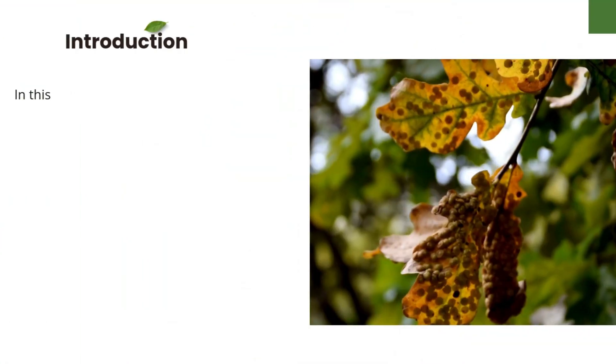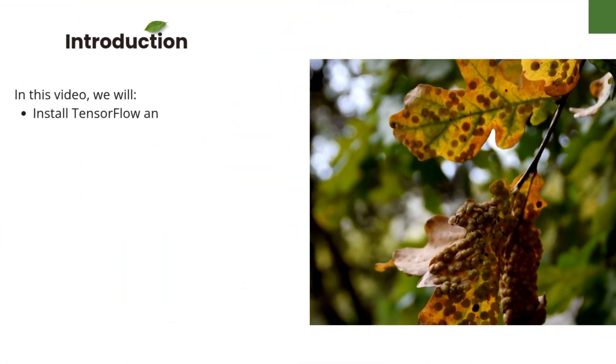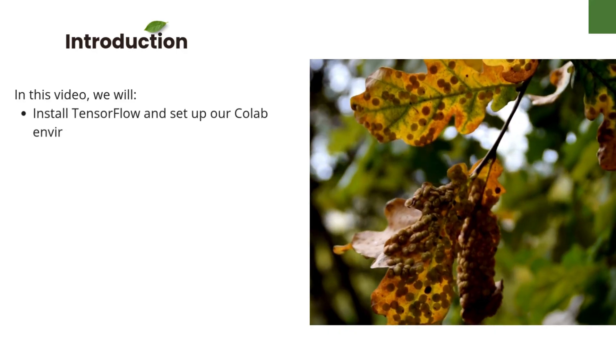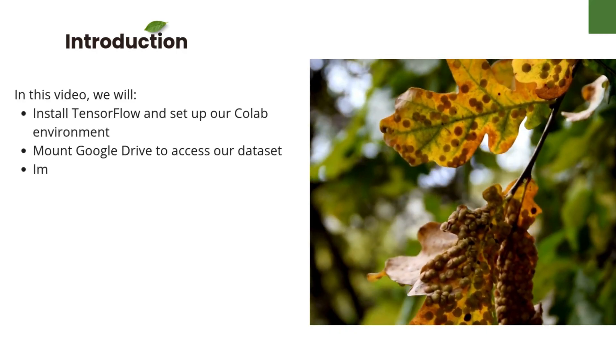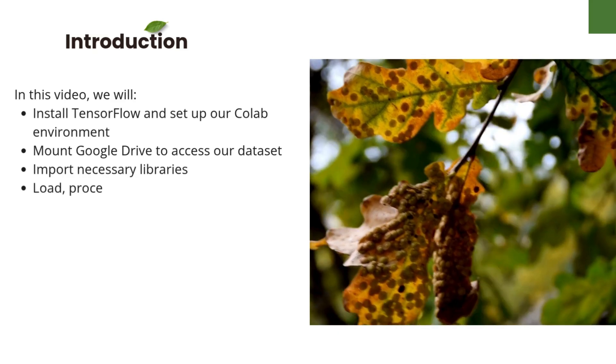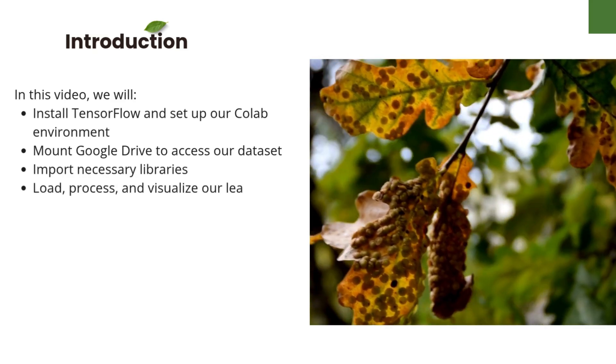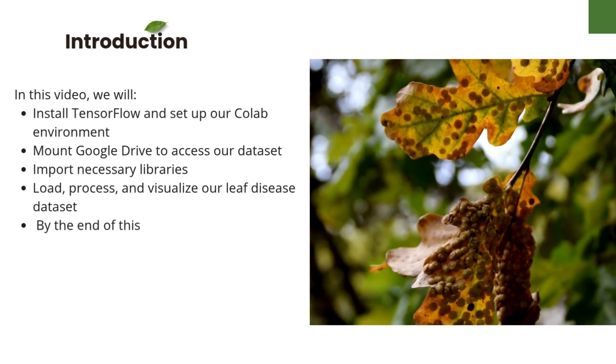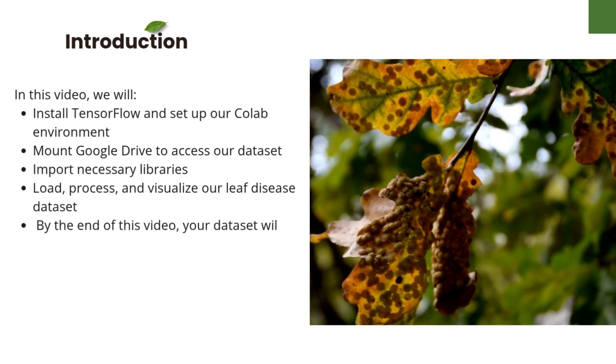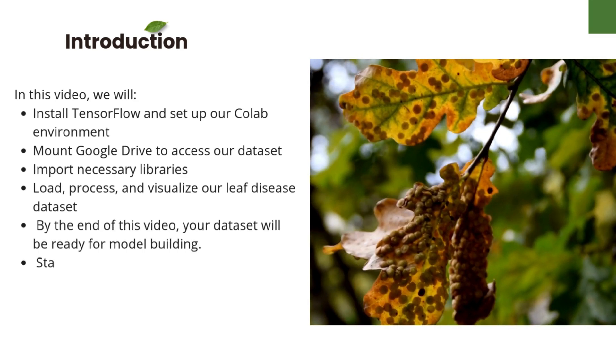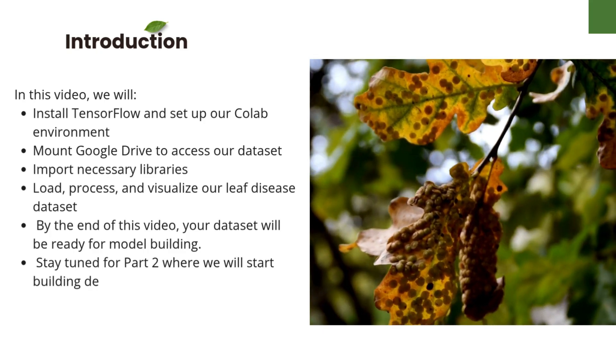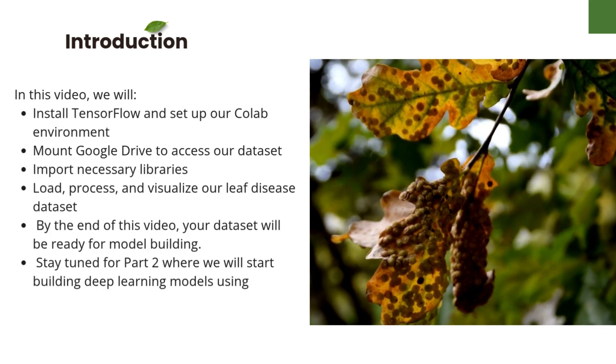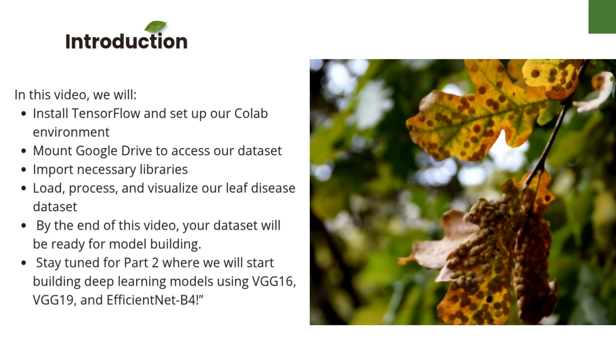In this video, we will install TensorFlow and set up our Colab environment, mount Google Drive to access our dataset, import necessary libraries, load, process, and visualize our leaf disease dataset. By the end of this video, your dataset will be ready for model building. Stay tuned for Part 2, where we will start building deep learning models using VGG16, VGG19, and EfficientNet B4.